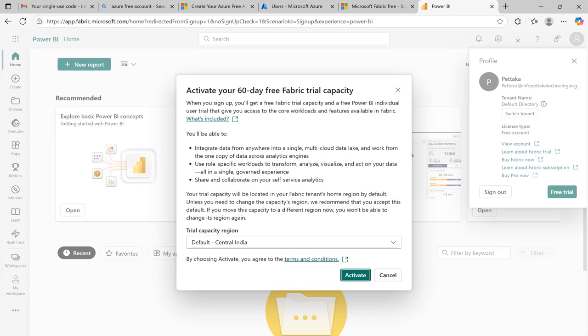Select your region and click on activate to enable your 60 days free trial. I hope now you understood the complete process of creating an Azure account and creating a user profile for Microsoft Fabric and how to use those credentials to log in Microsoft Fabric.